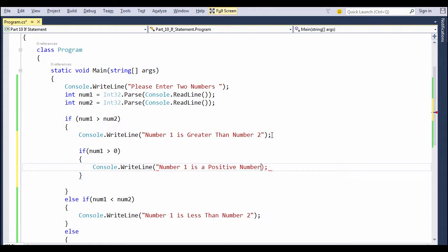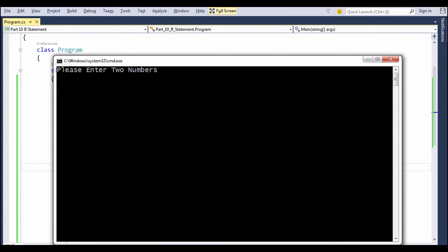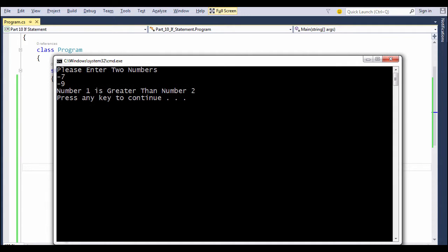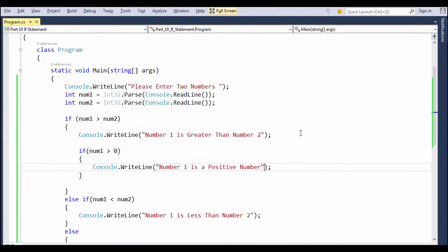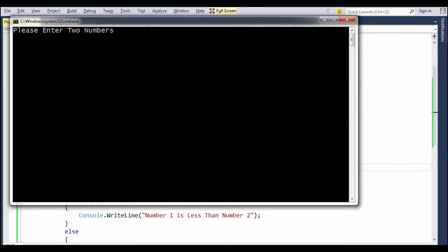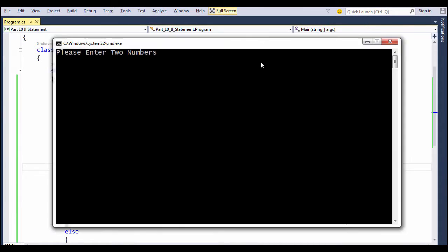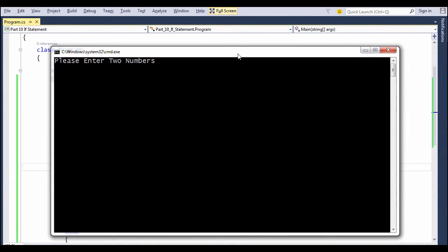Let's hit Ctrl+F5 and see what the outcome is. So the first number, num1, will be -7 and the second number, num2, will be -9. In which case, number 1 is definitely greater than number 2, but it is not a positive number. So the second nested if statement did not work for us because if only works when the statement is true.